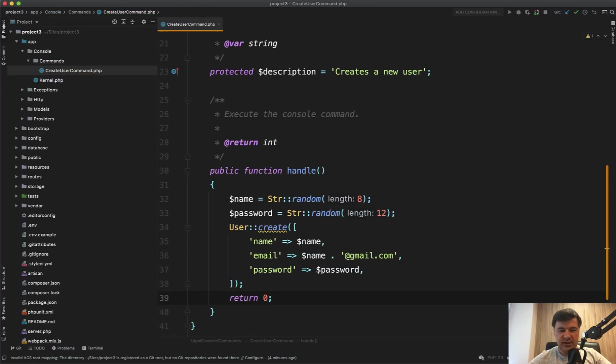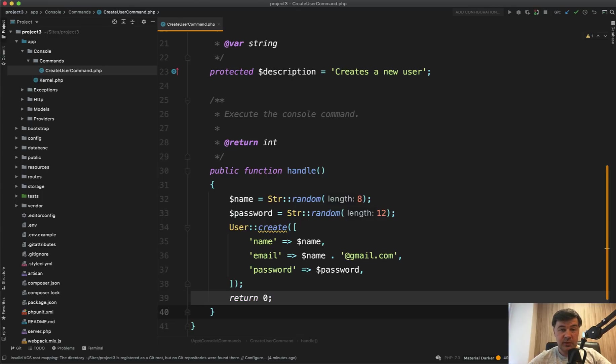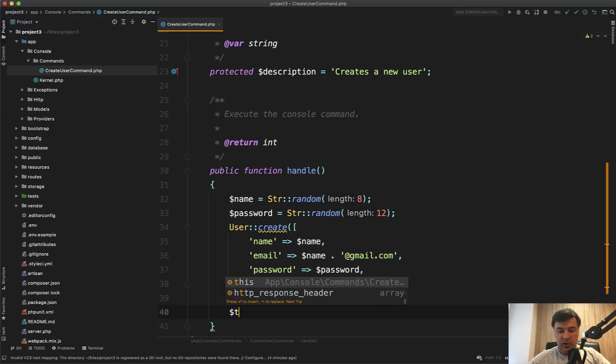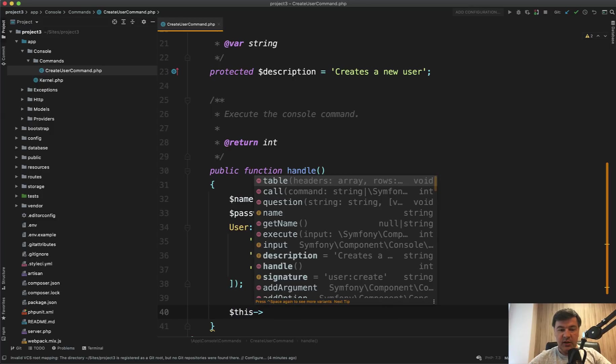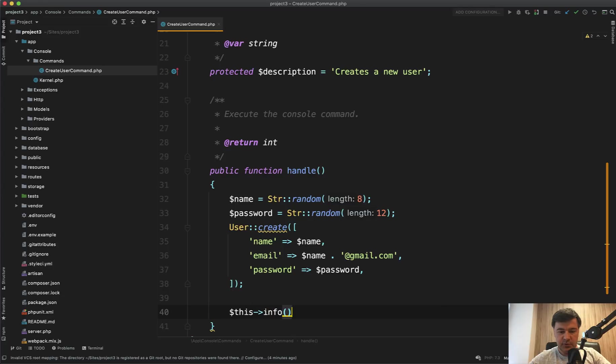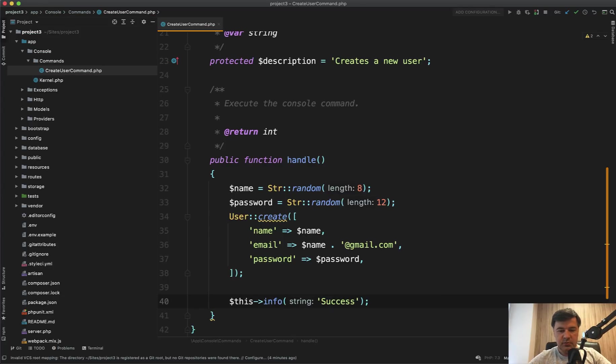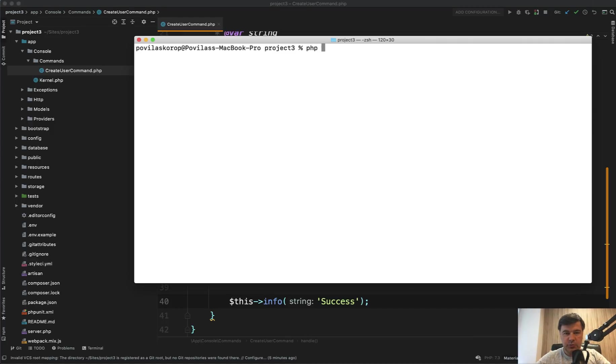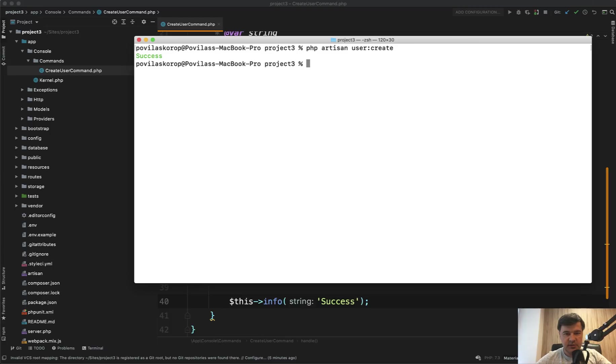But in reality, artisan commands shouldn't return anything. They should show something if needed. So for example, this, and there are a few methods to show something on the screen, like $this->info is the most popular, and just show success. And that's it. Let's try to launch our artisan command. So php artisan user:create. Any errors? No, success.